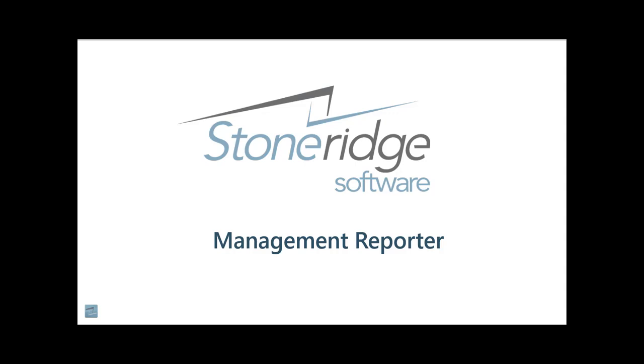Hi, I'm Dan Liebel, Senior Consultant at Stone Ridge Software, and this is Introduction to Management Reporter Part 2 on Rows.